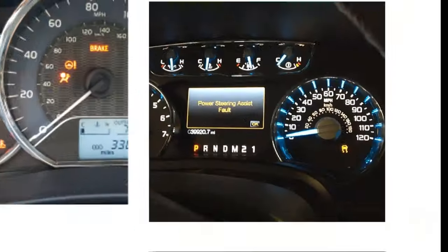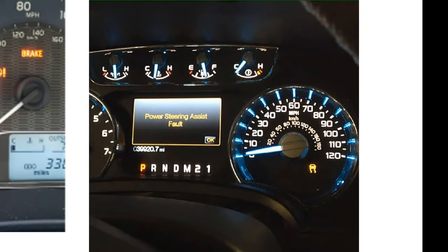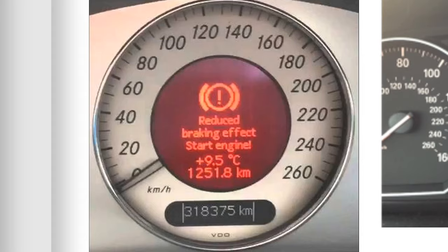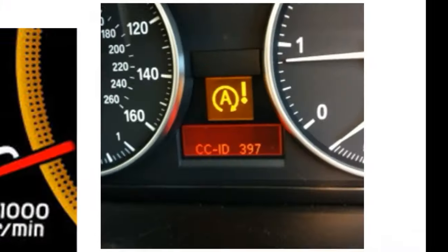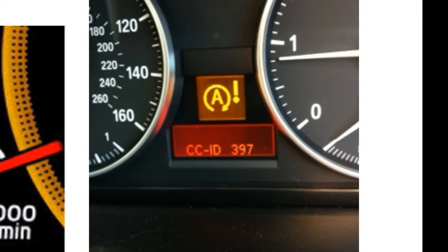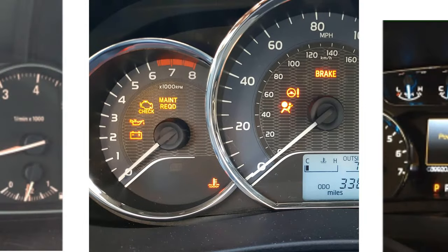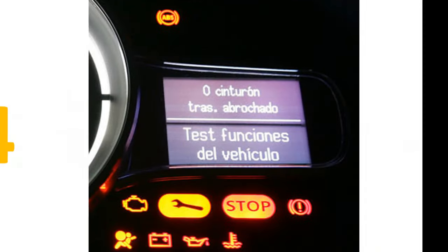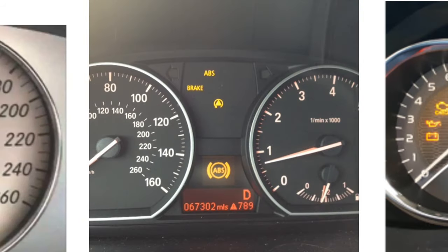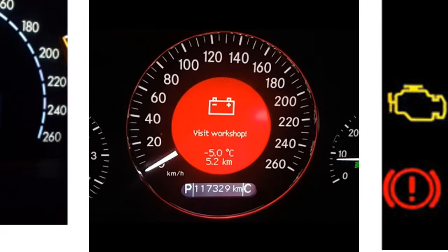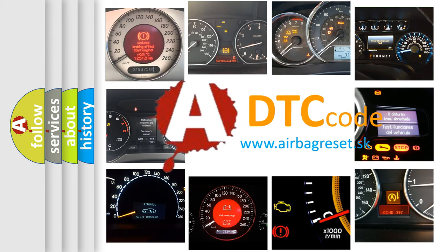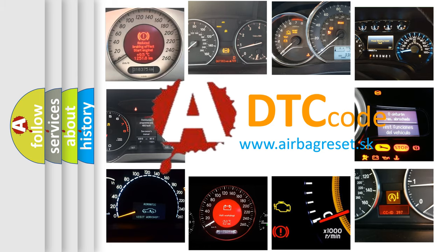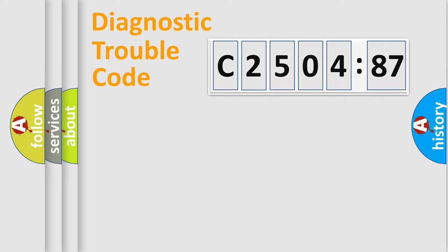Welcome to this video. Are you interested in why your vehicle diagnosis displays C2504-87? How is the error code interpreted by the vehicle? What does C2504-87 mean, or how to correct this fault? Today we will find answers to these questions together.